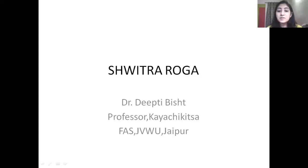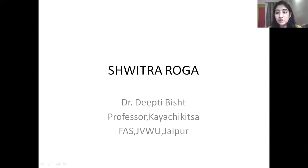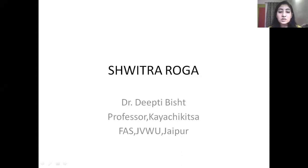Namaskar. Myself Dr. Vikki Bisht, Professor, Department of Karchipiksa, Faculty of Ayurveda Sciences, Jyoti Vidya Beach Women's University, Jaipur. In today's session for class BMS 4th year, I am going to take the session on Shwitra Roga. So, let's start the session.